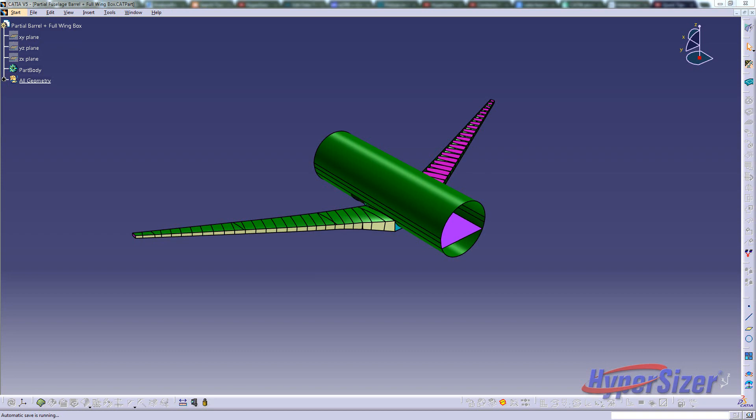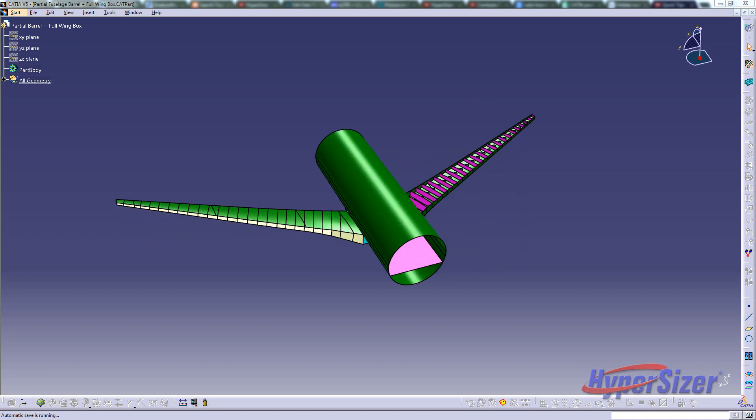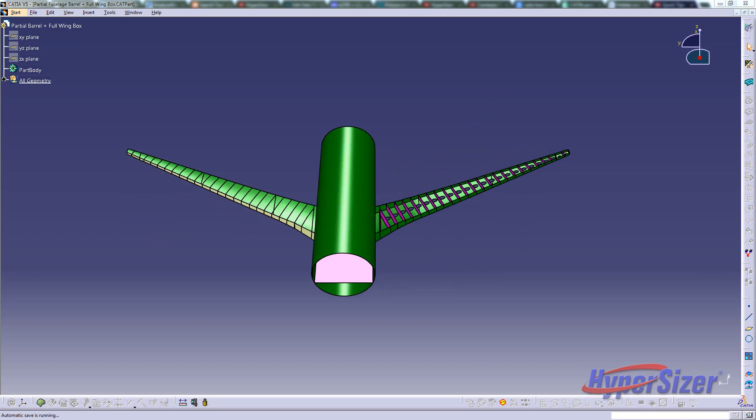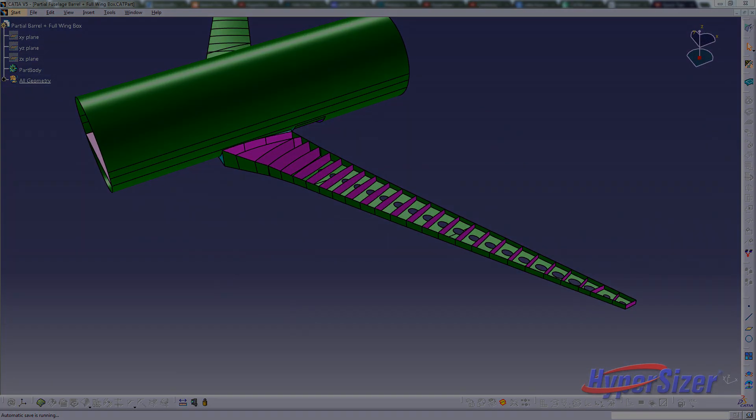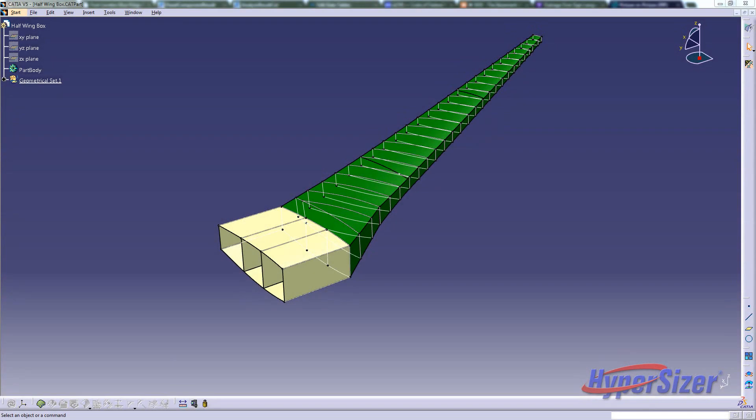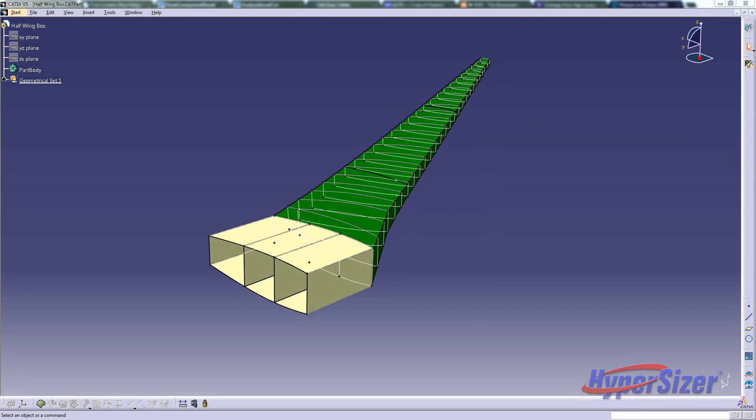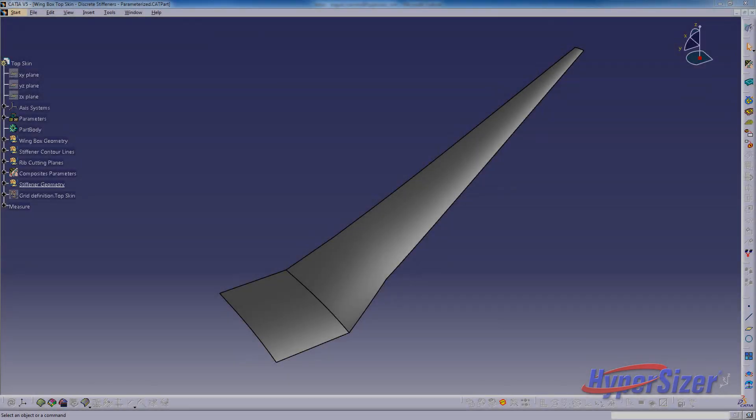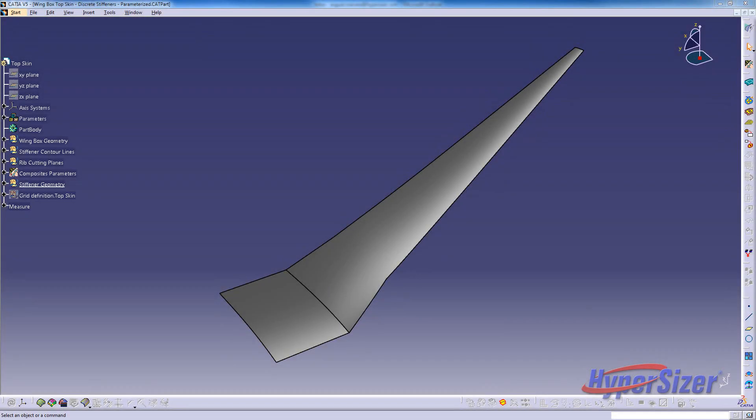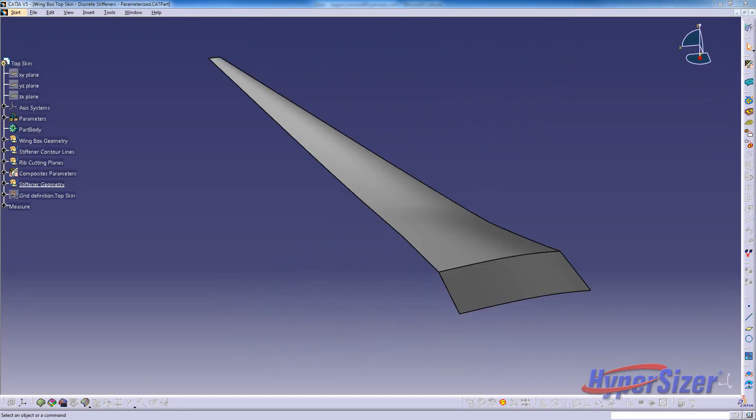The purpose of this video is to demonstrate the type of data that can be transferred from Hypersizer to CATIA during a structural design process. The use case is a commercial aircraft wing box. The specific structural assembly used in this demonstration is the upper surface structural skin.